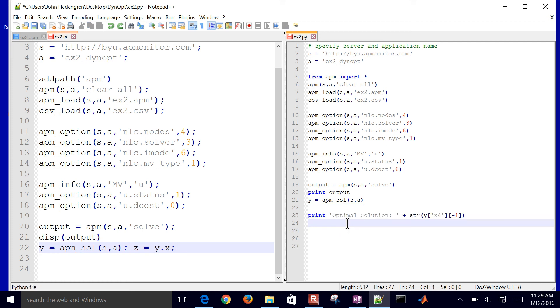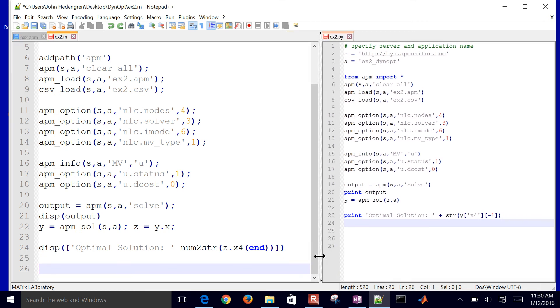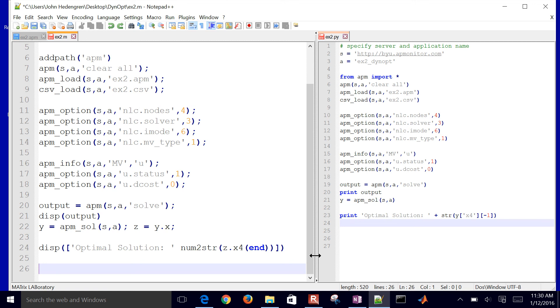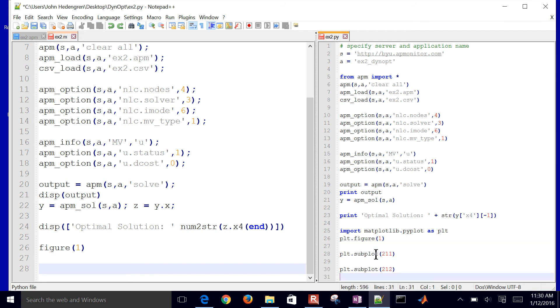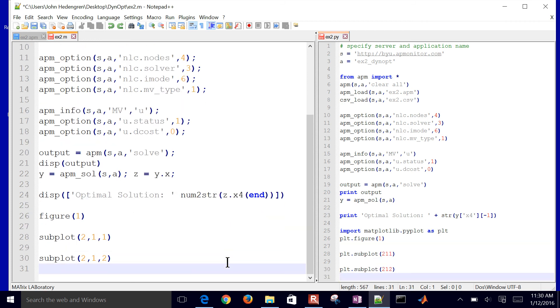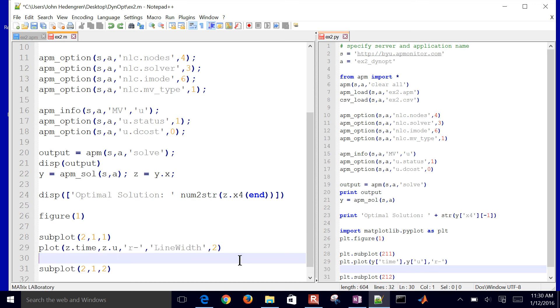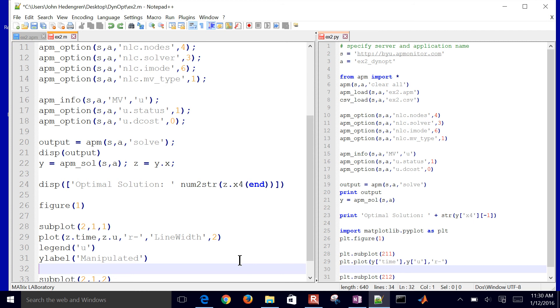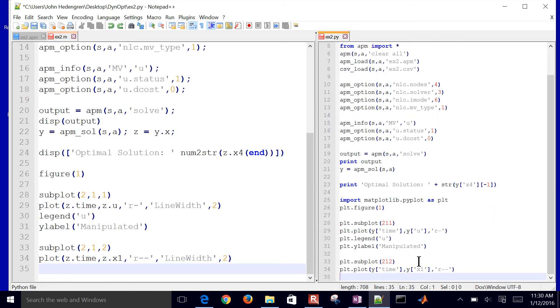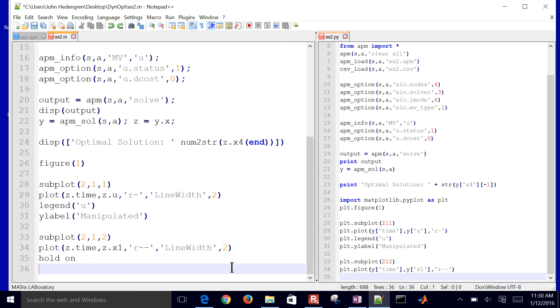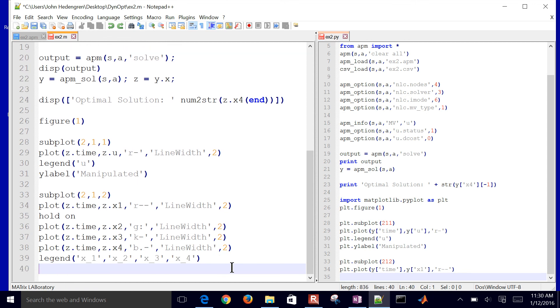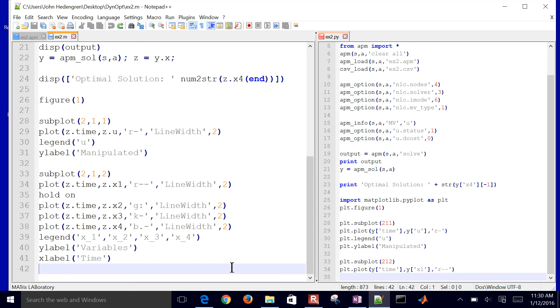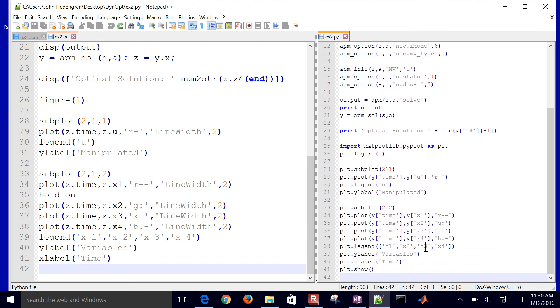I'm going to print the optimal solution and do that in both places. Let me make the divider a little bit on the MATLAB side because it's bigger. Then I want to import matplotlib on the Python side. In MATLAB, I can just go ahead and do figure one. Then I'll create a couple subplots. Do that in MATLAB and Python. Then I want to plot my u value first of all, and then put a legend there and say it's manipulated. I'll also plot my u, say it's manipulated, and then also plot my x1 value. Then I want to hold on and do x1, x2, x3, and x4, giving them different symbols. Put a legend there, a y label, x label, and then I'm done. Let me do that same thing in Python as well. Last thing I need to do is just say show the plot.